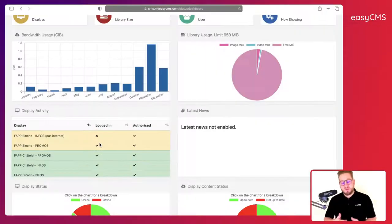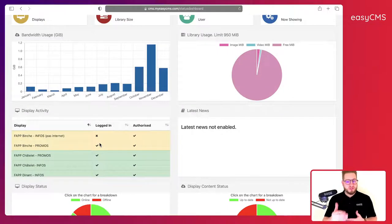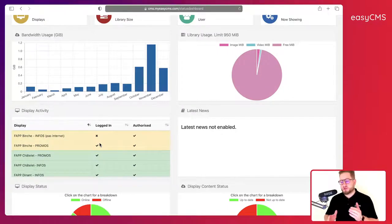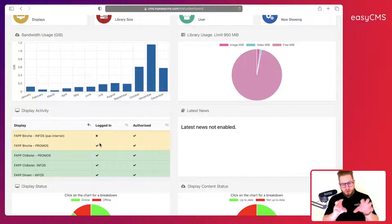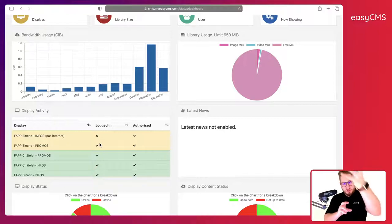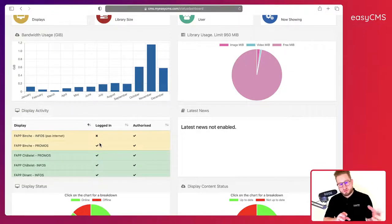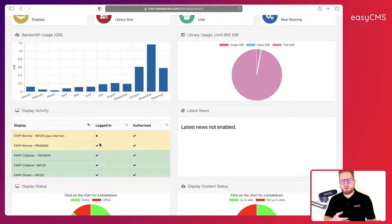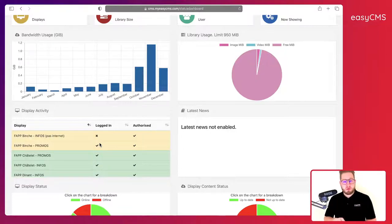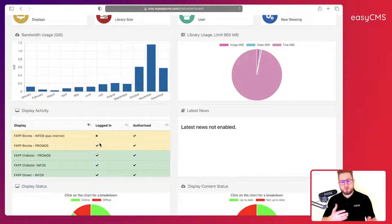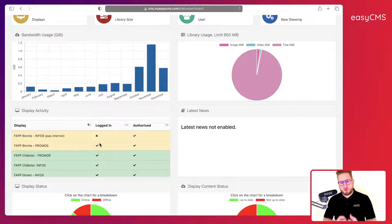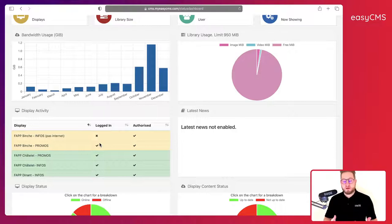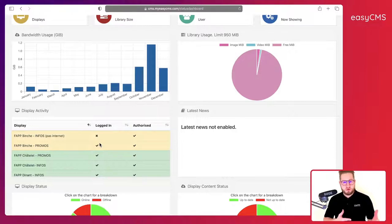So what do we mean by not up-to-date? It means that maybe you scheduled already some new content, new advertising, new promotion, but the local display didn't download it from the cloud. And so it may be an internet issue, a slow internet for example. Maybe your files are very big so you need to wait some time before it's downloaded locally on each display. So it helps you to keep an eye on this and to understand better what is the status of your updates.